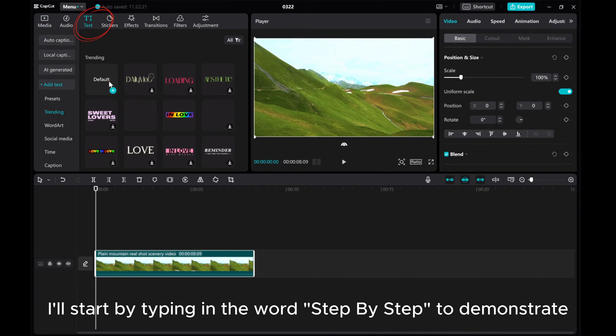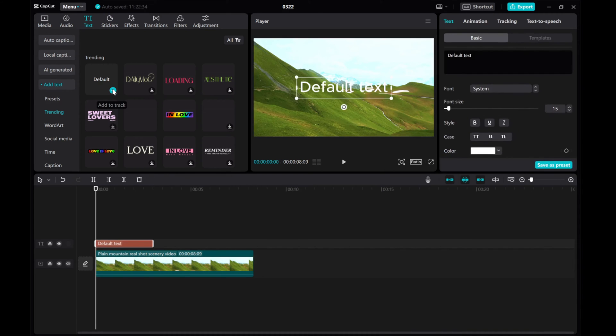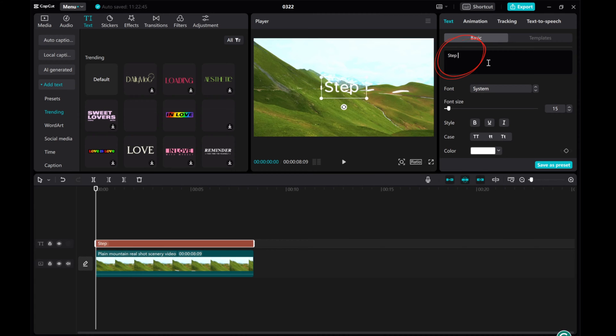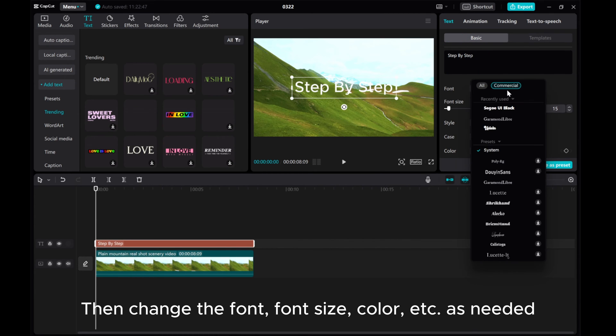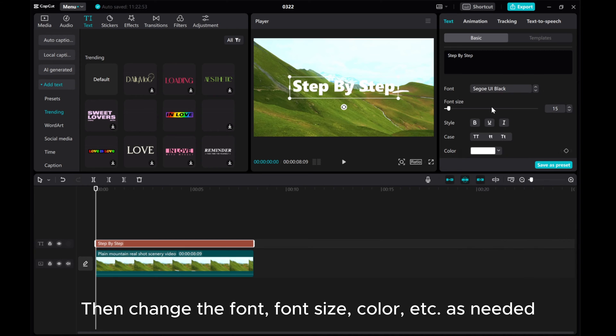I'll start by typing in the word step-by-step to demonstrate. Then change the font, font size, color, etc. as needed.